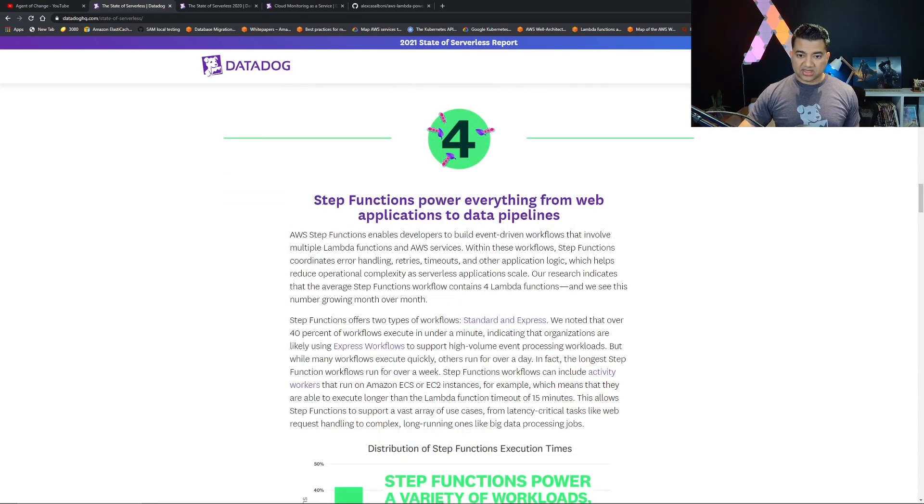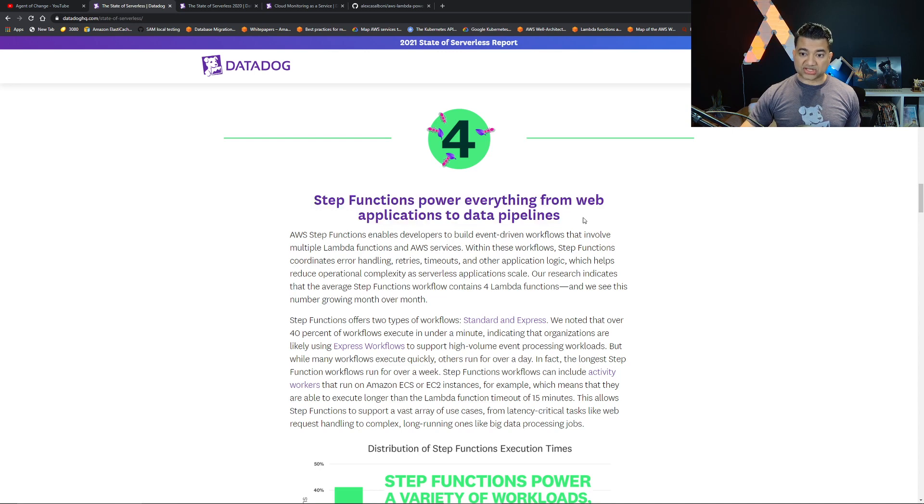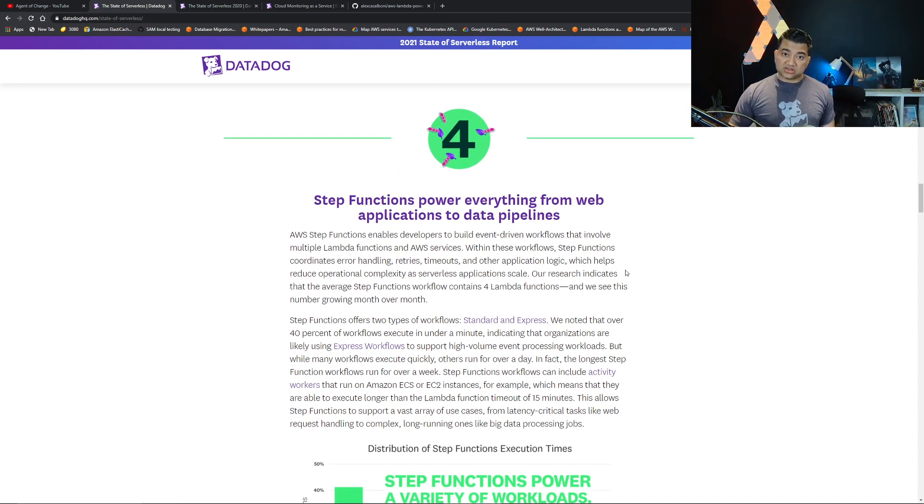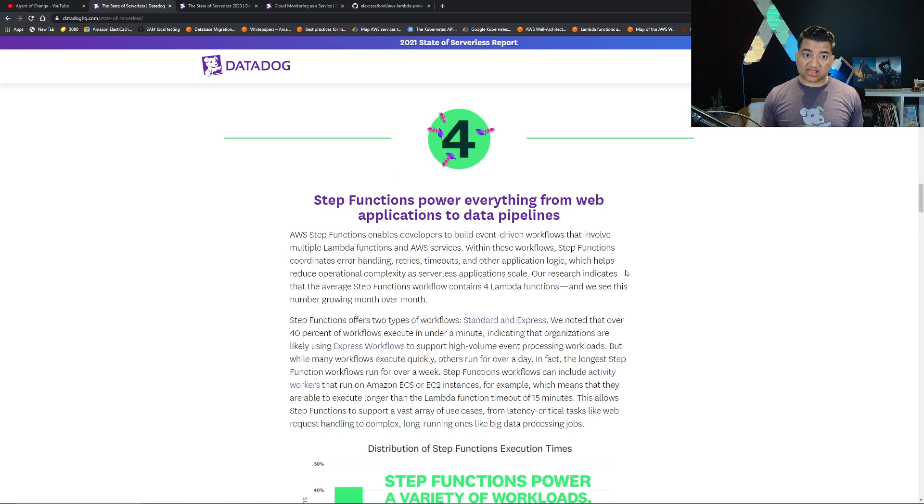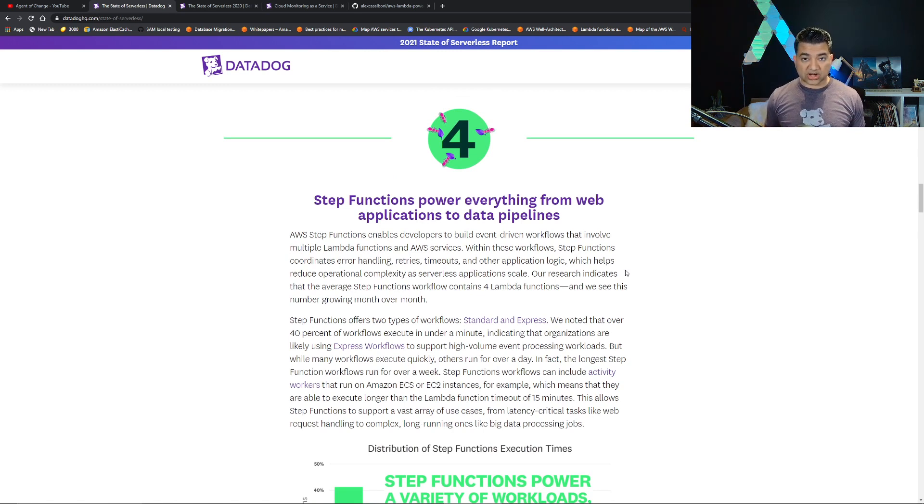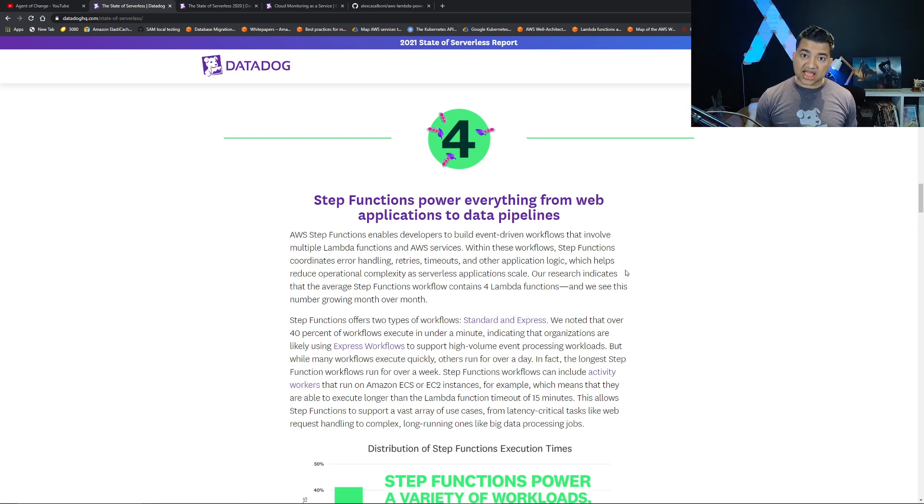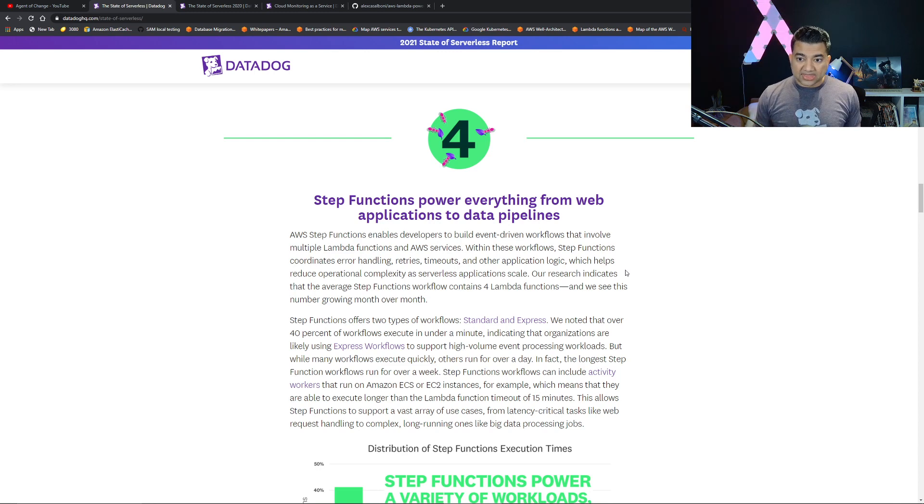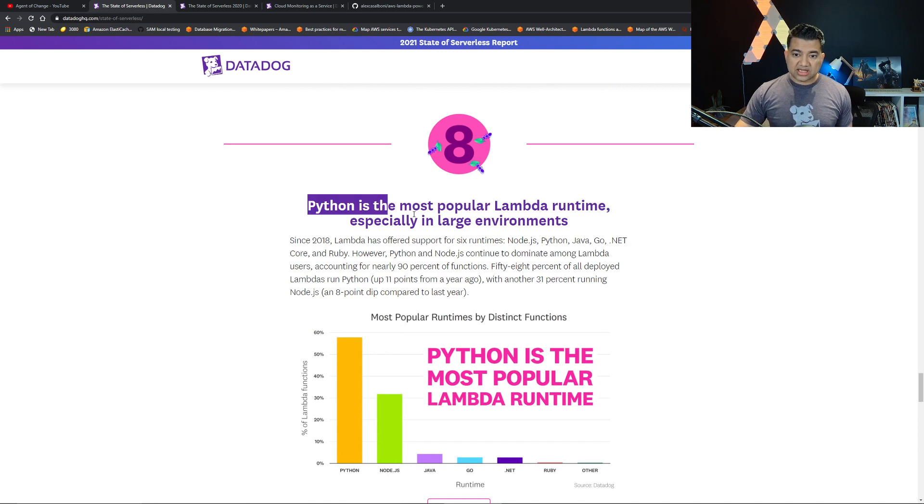Step functions power everything from web applications to data pipelines. This I actually see in my real world work as a solutions architect when I work with customer projects. I get more questions on step functions now than I used to two years back, even in my same job role. I highly recommend you to learn it.